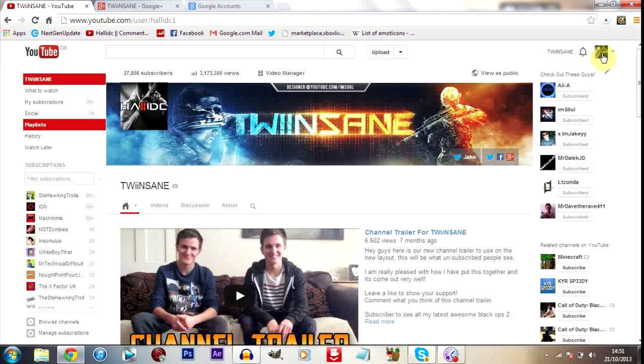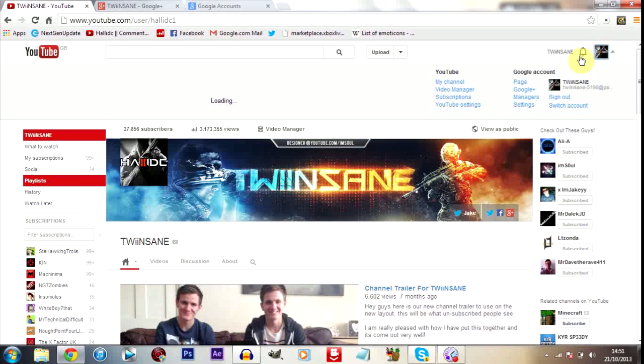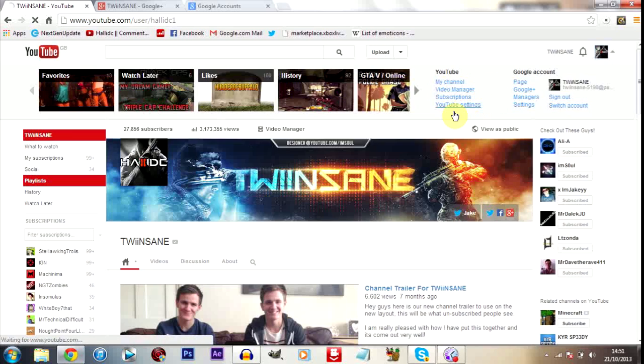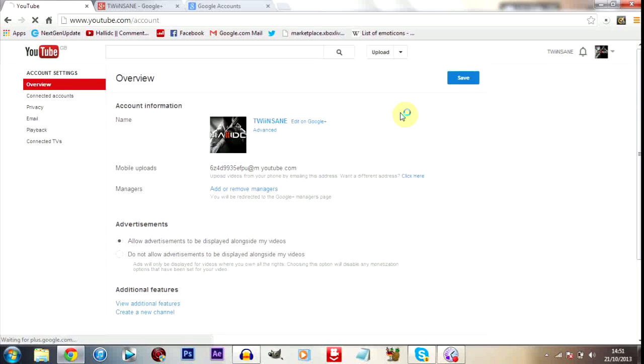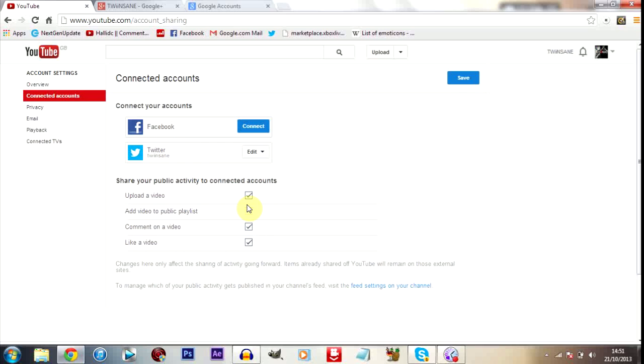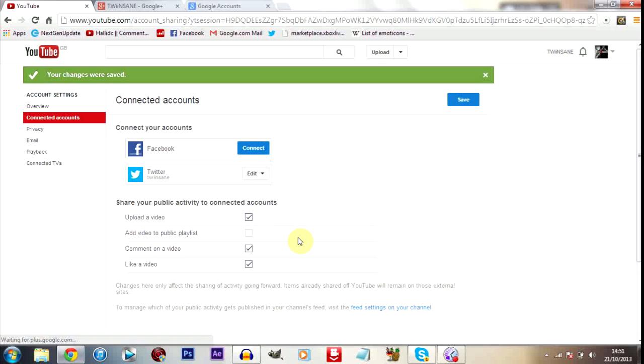Another thing that you're going to want to do is make sure that if you have Twitter linked to your account, so you are sharing when you like, comment, or upload a video, you want to make sure that these settings still work. So again, go over to your YouTube setting page or youtube.com/account, connected accounts, and as you can see here we are linked to the Twinsane Twitter. And then you want to make sure that these are ticked so that it does share these on Twitter, and then click save.